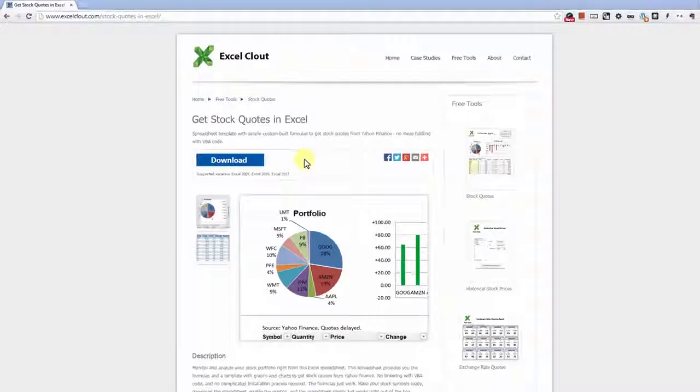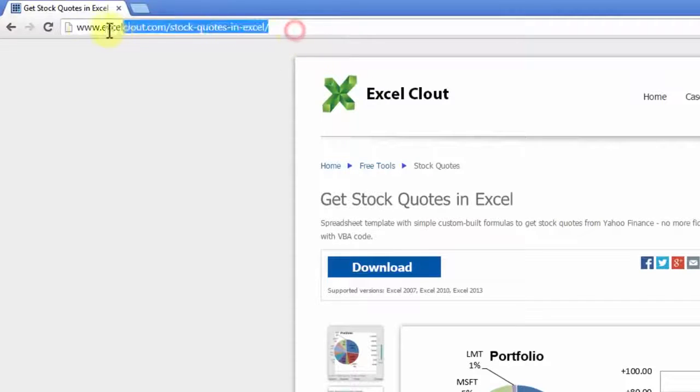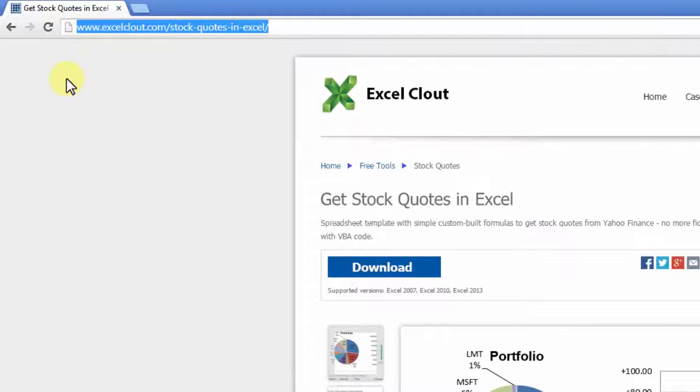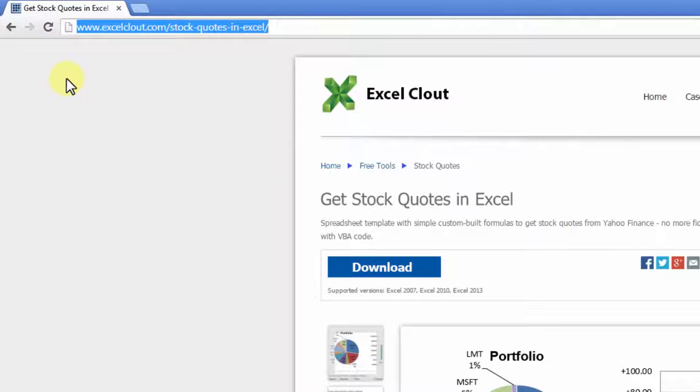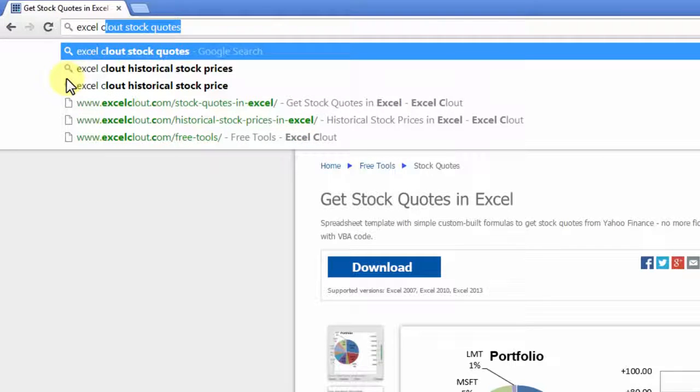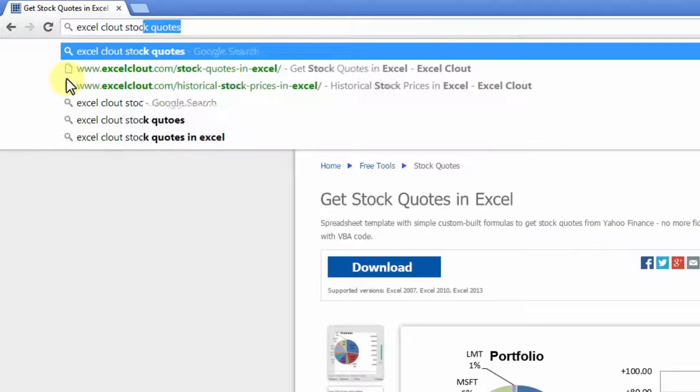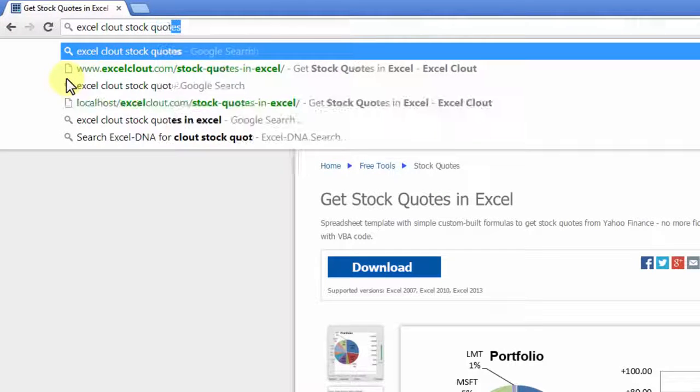So let's get started. This is the link where you can download the file, or you can get there by googling Excel clout stock quotes.